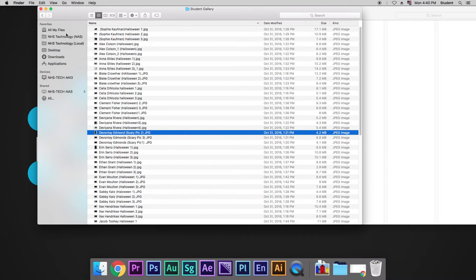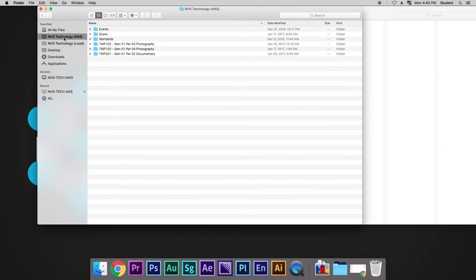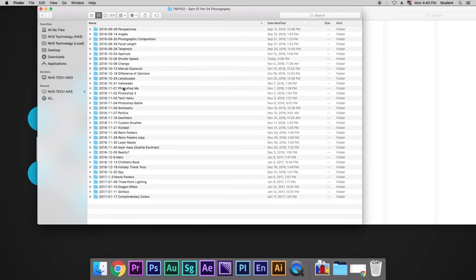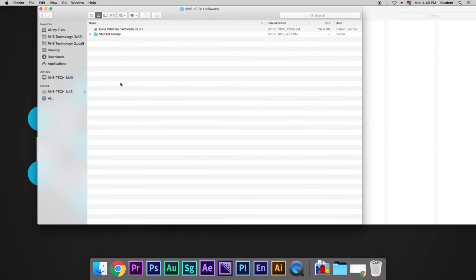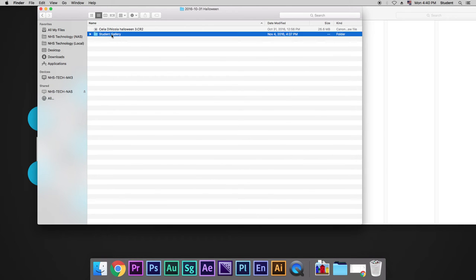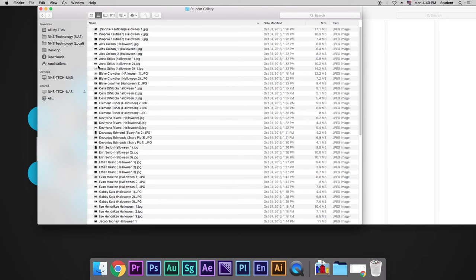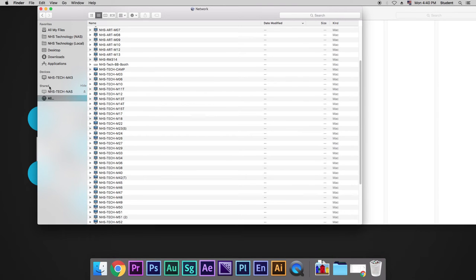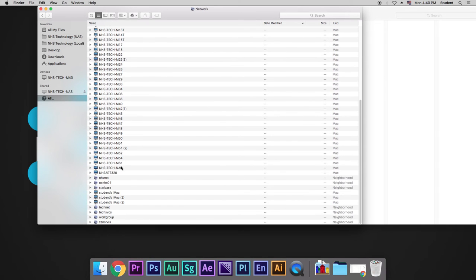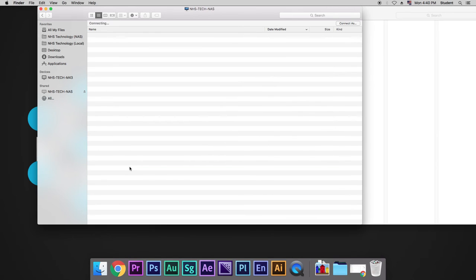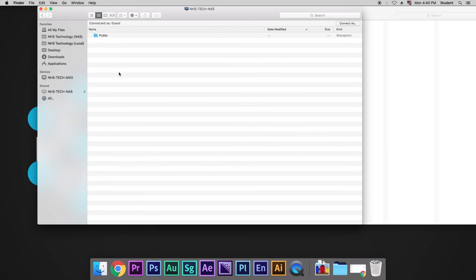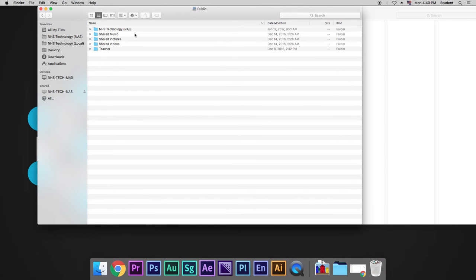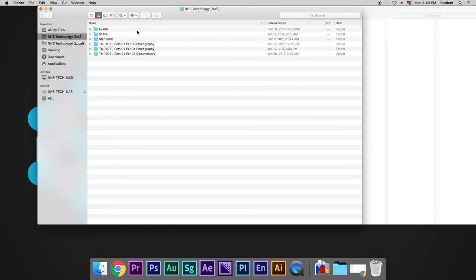So again, we want to get to that. We go to NAS, our class, and then whatever the project is, and then we put it inside of the student gallery. Now, what happens if your NAS is not showing up? Well, if it's not showing up, you can go to Shared, All, and then scroll down until you see NHS Tech NAS. If you double click that, it will say Public. From there, we have NHS Technology NAS right here. Same place, sometimes it's not in the toolbar up here and it doesn't load.